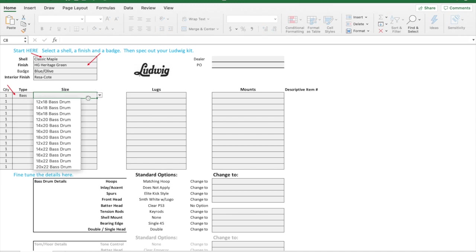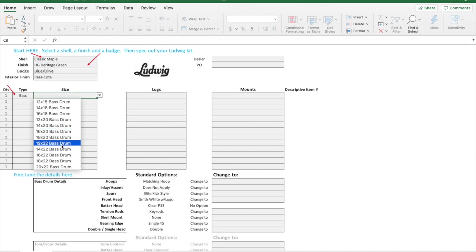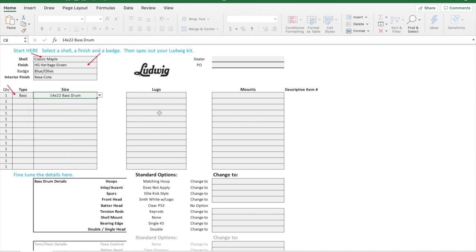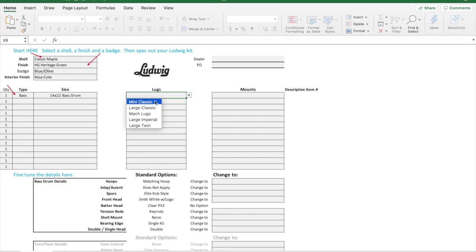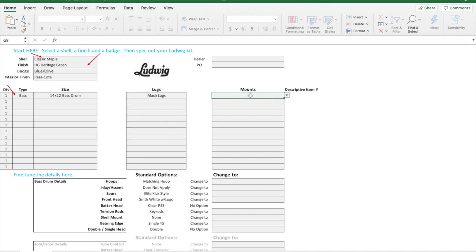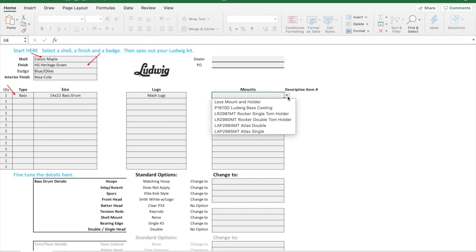Let's pick a size. I'm not going to be super picky here. After picking the drum, then you will see the lugs that are available for that type of drum. Let's do mock lugs on this one.